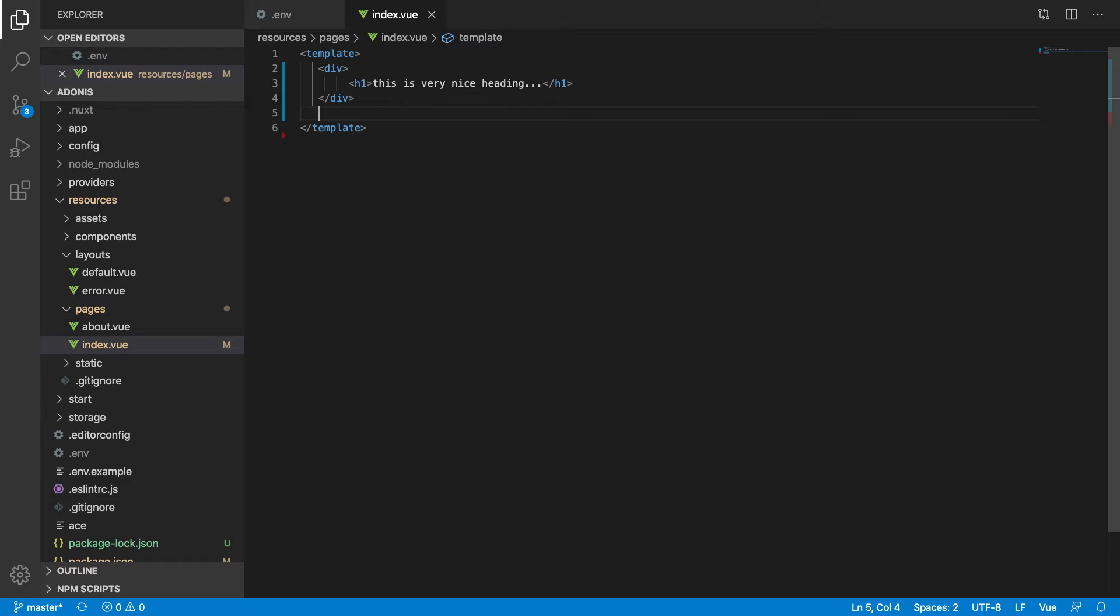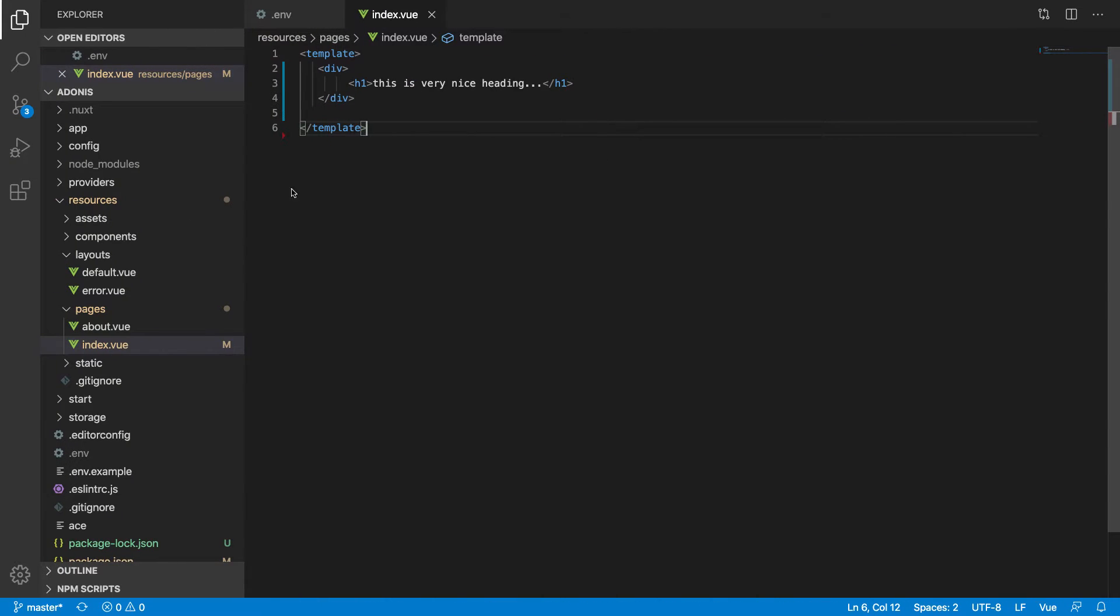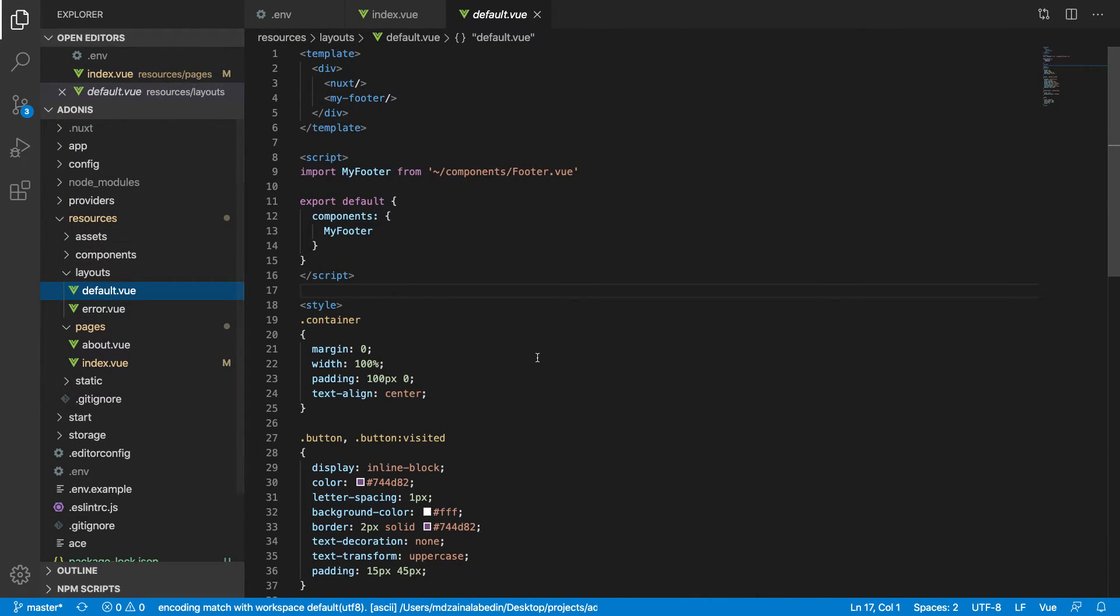You see, this is a very nice setting. Now the question is, from where is this coming? It's coming from default.vue. If you have a default thing, it is using my folder as a component. If you go to the my folder page, this is what you are seeing.